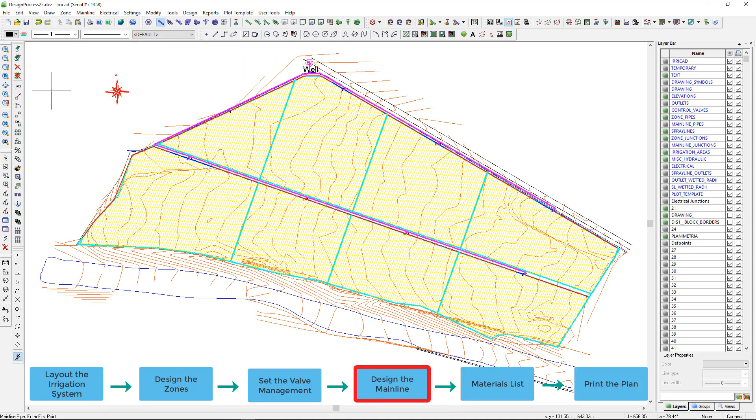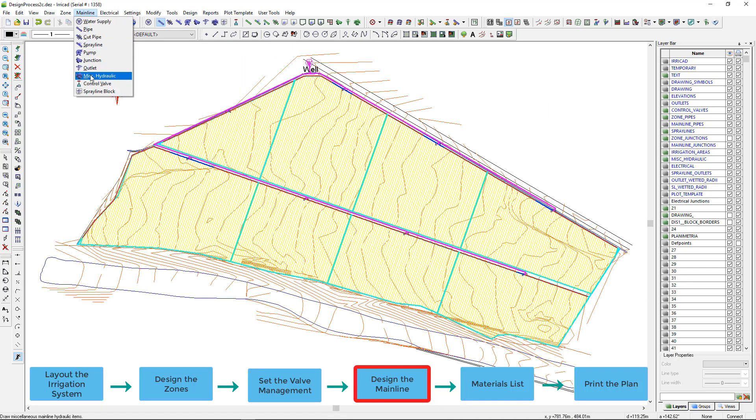Other items such as air valves, pressure reducing valves, isolating valves etc. can also be added if required via the MISC hydraulic option.